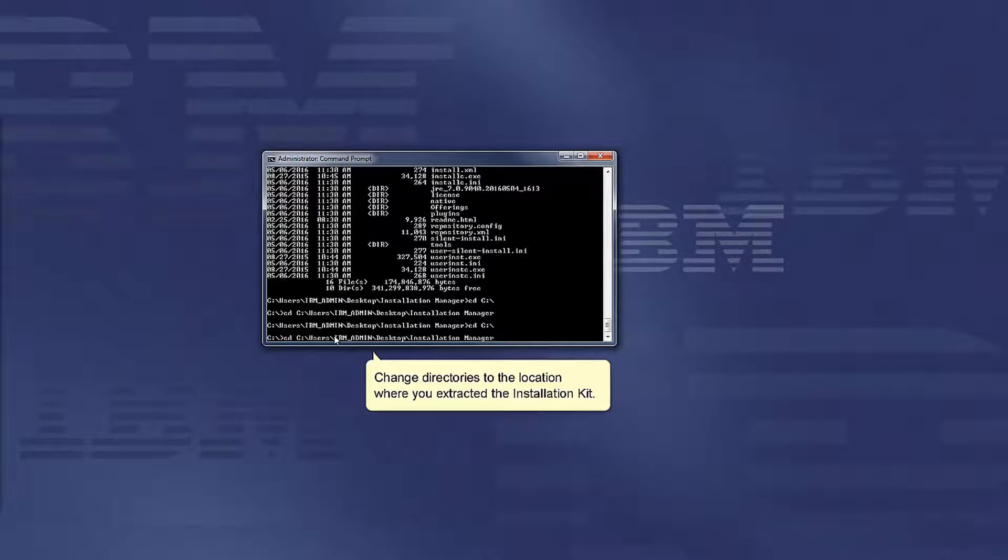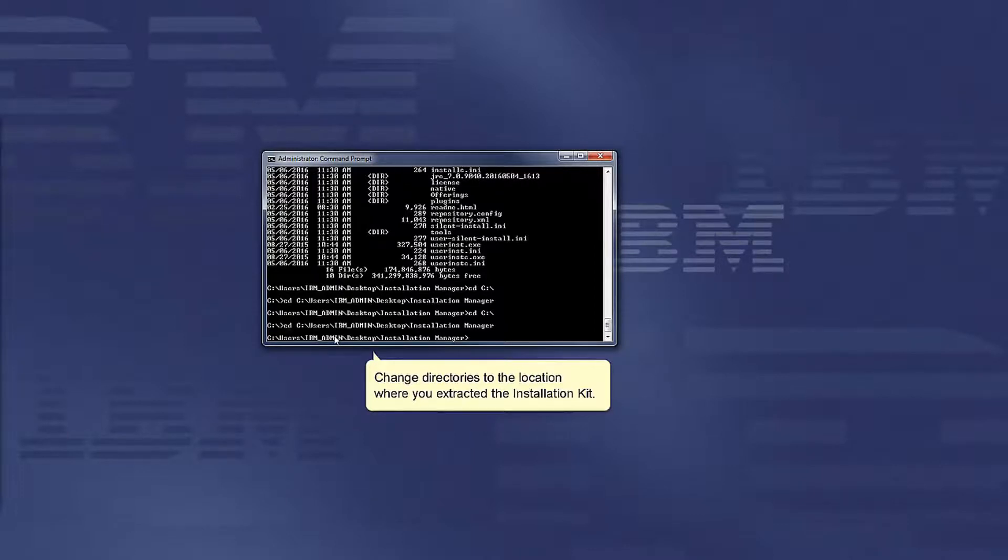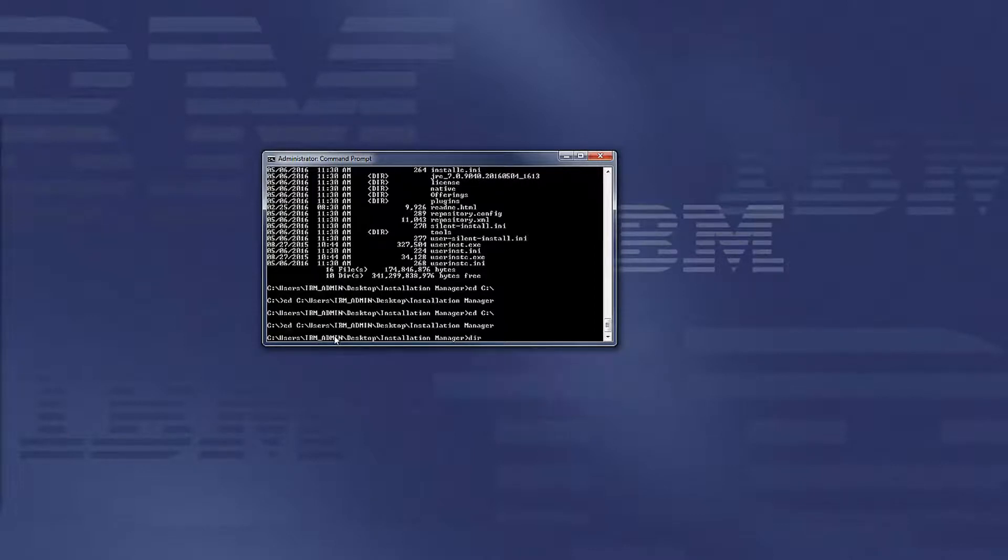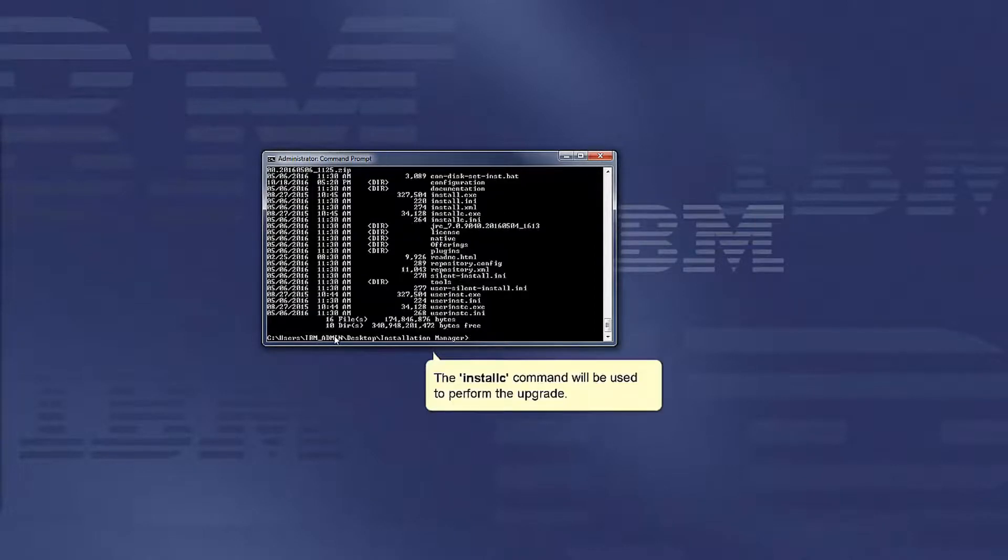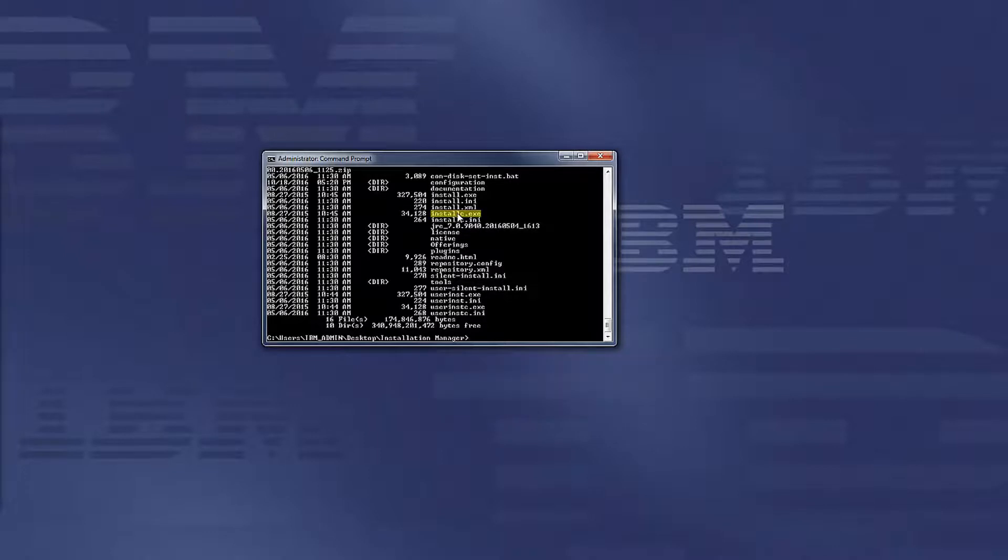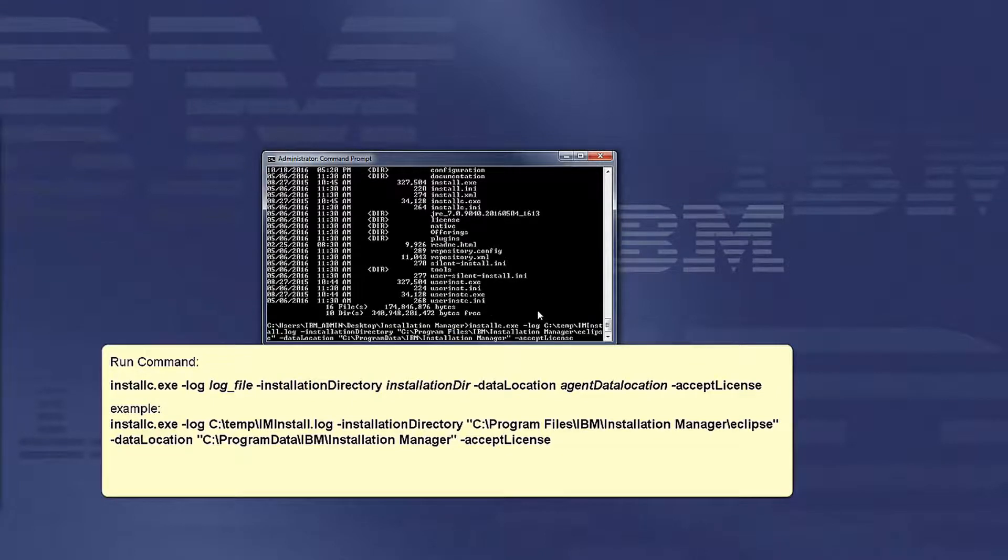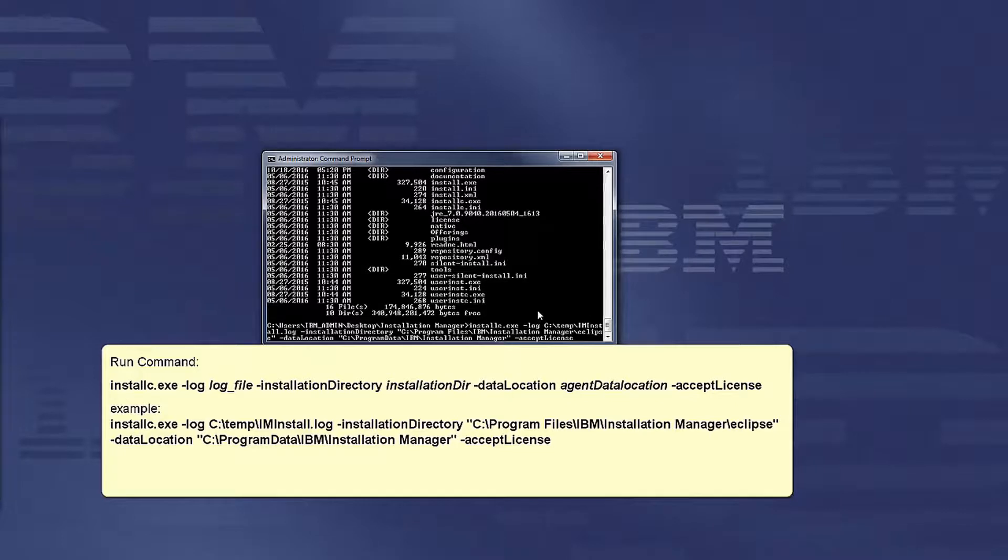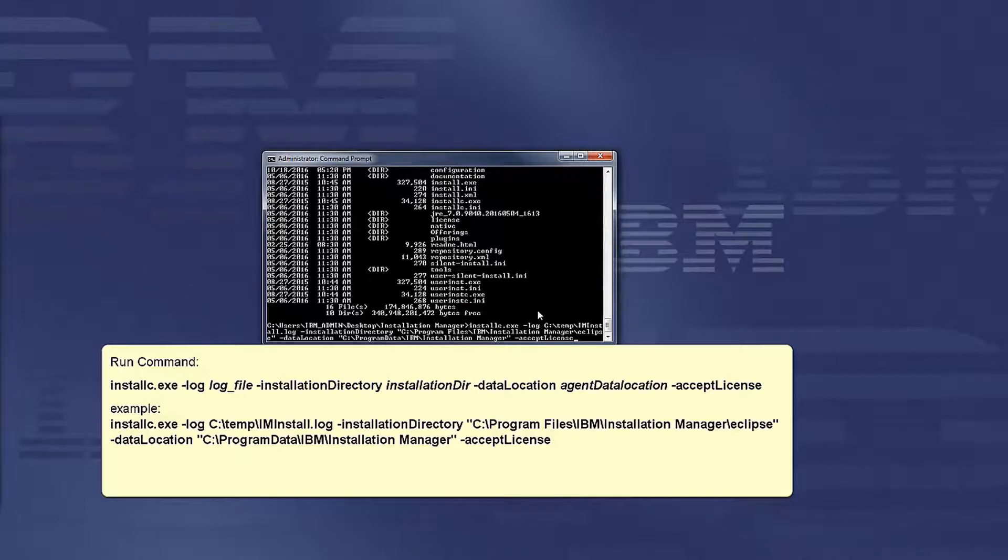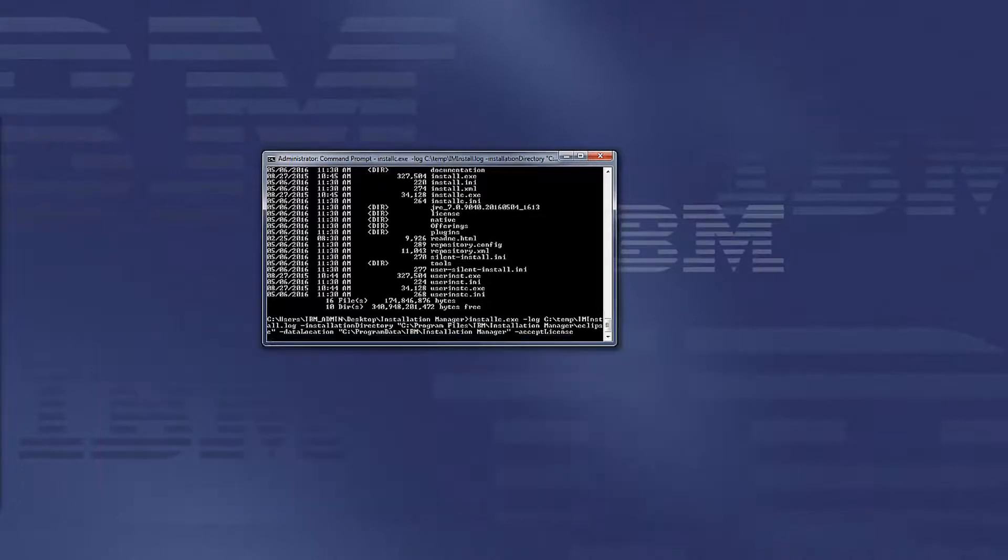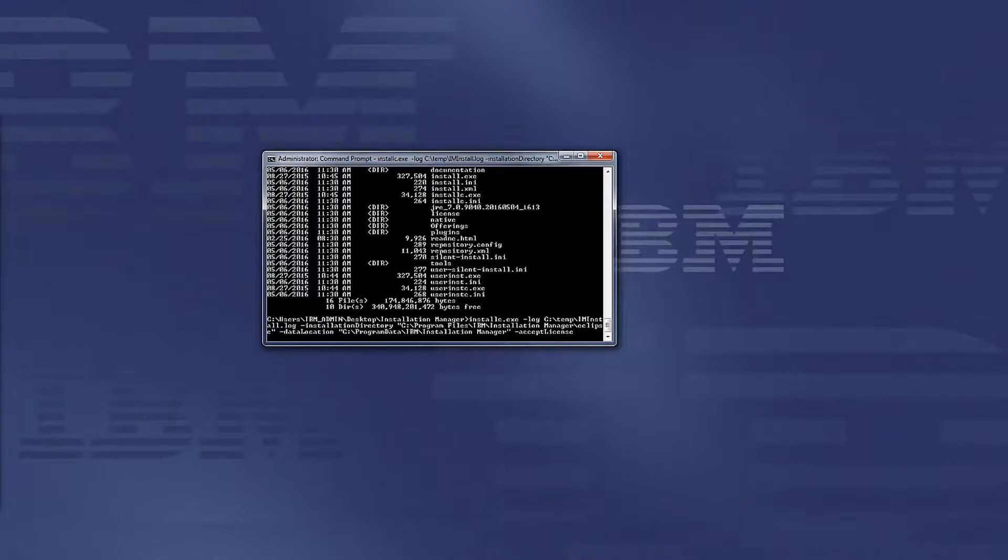Change directories to the location where you extracted the installation kit. The installc command will be used to perform the upgrade. Run the following installc command with the required options. An example is listed below. Hit enter to execute the command.